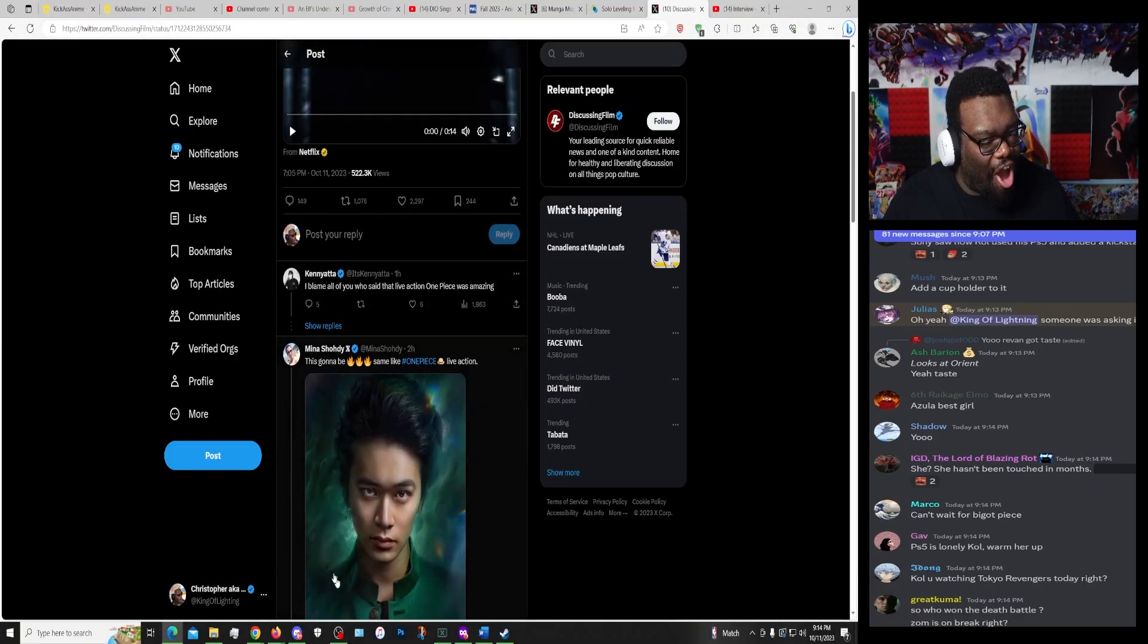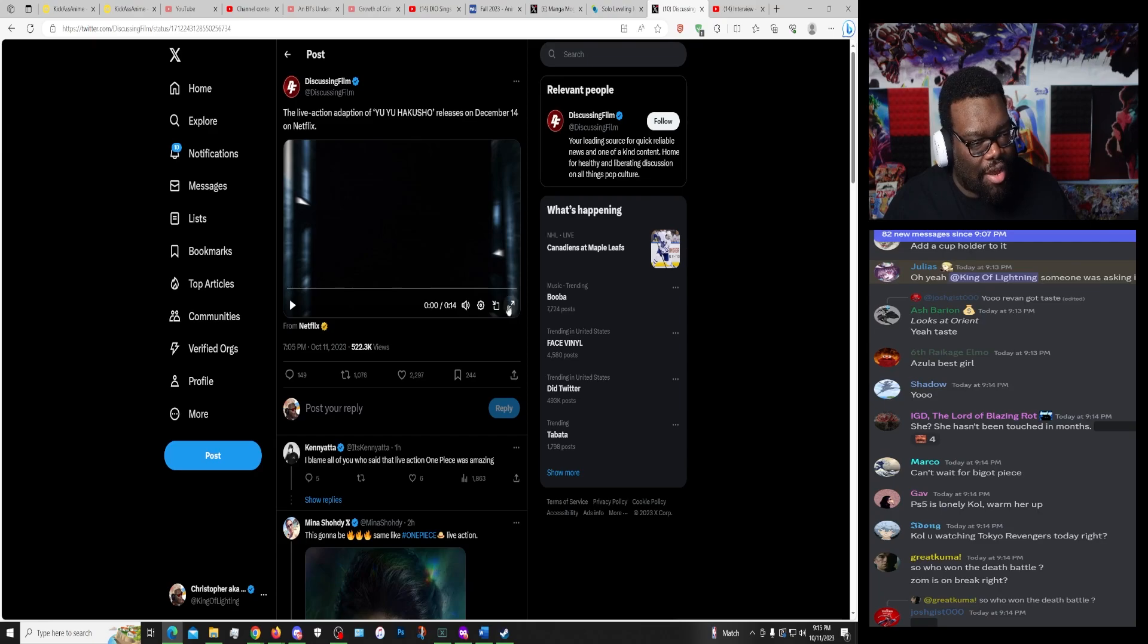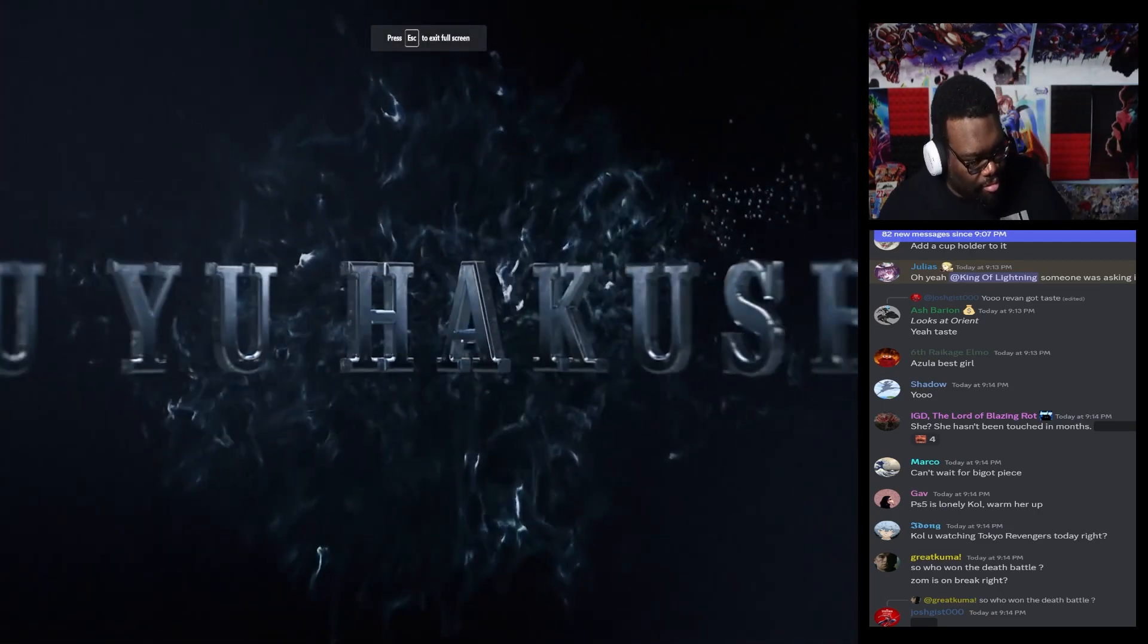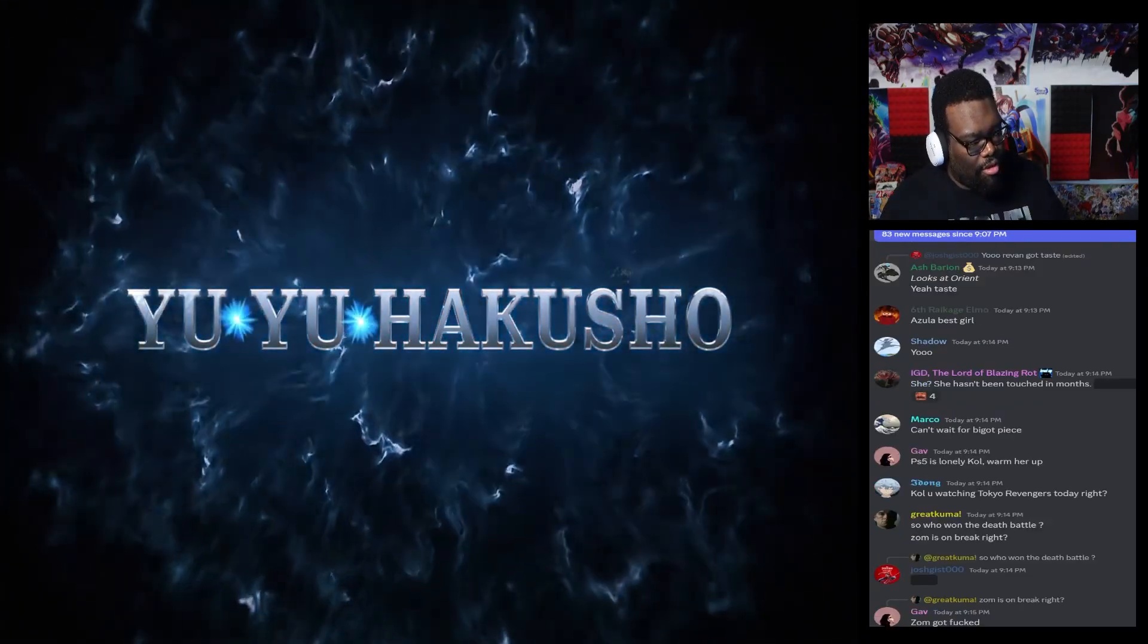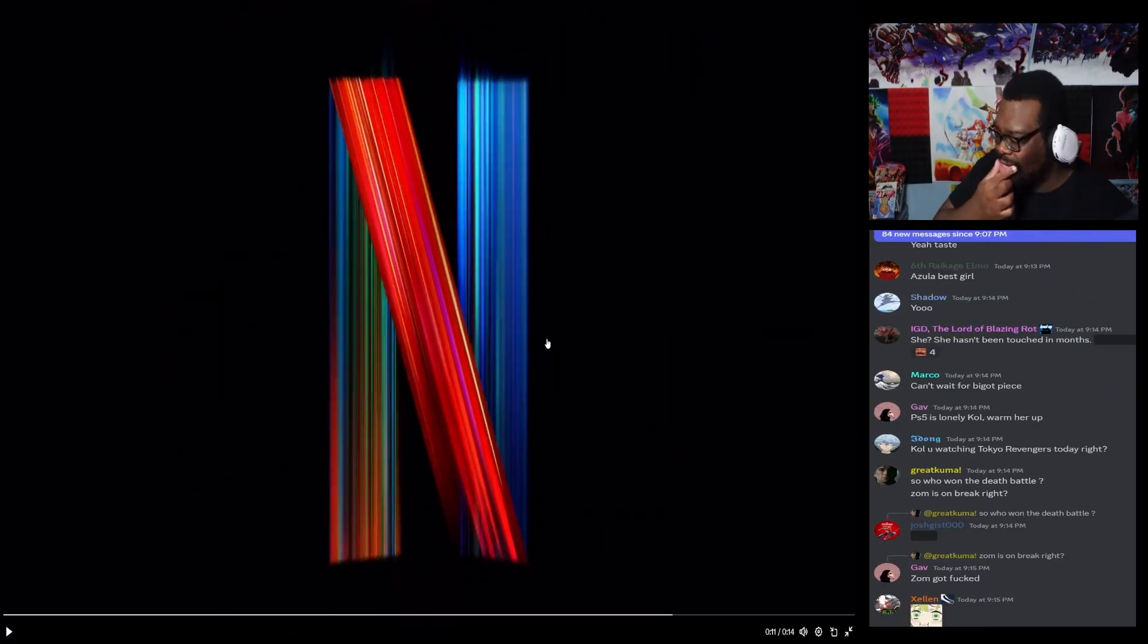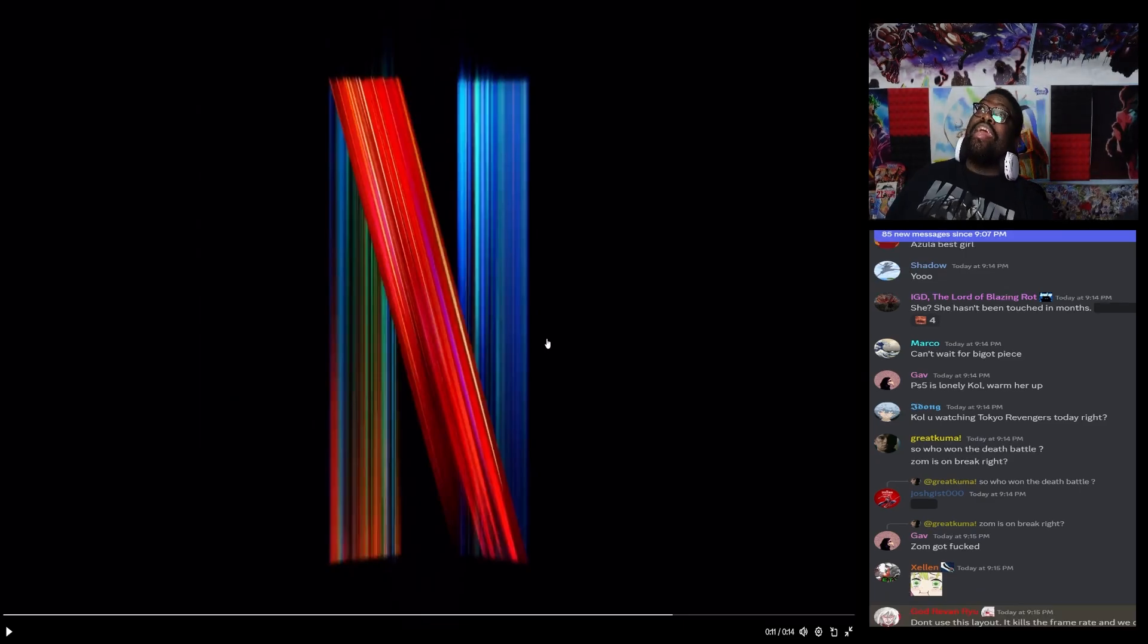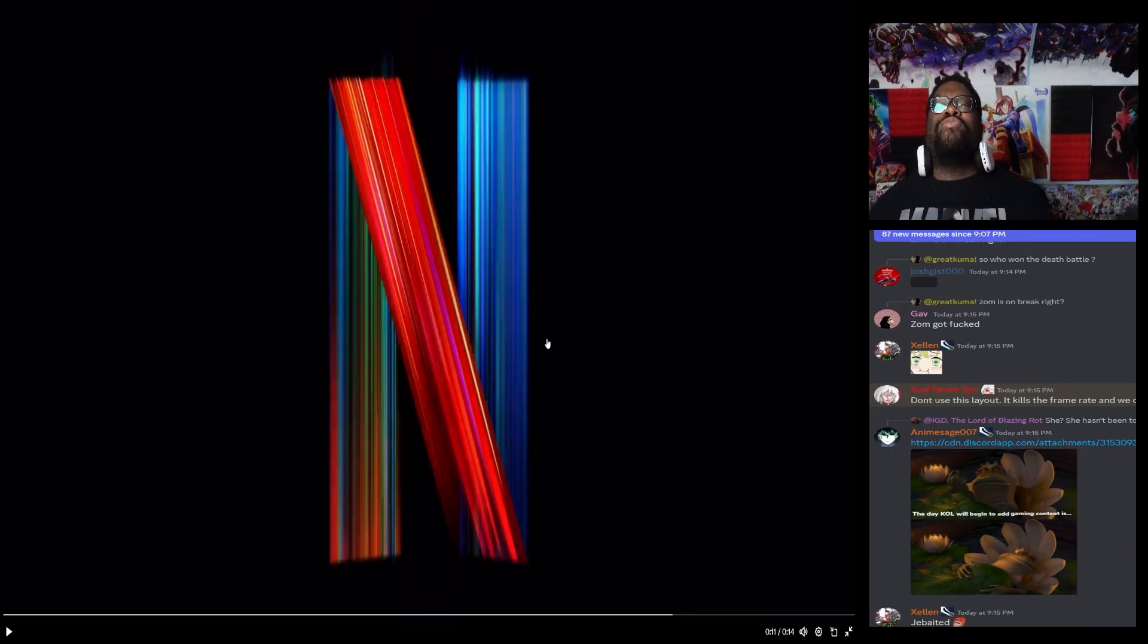Because, no fucking shot bro, the live action adaptation of Yu Yu Hakusho releases on December 14th on Netflix. No faith at all. Suck my dick bro, just suck my dick man. Get the fuck out of here, waste of my time, waste of 14 seconds of my life bro.